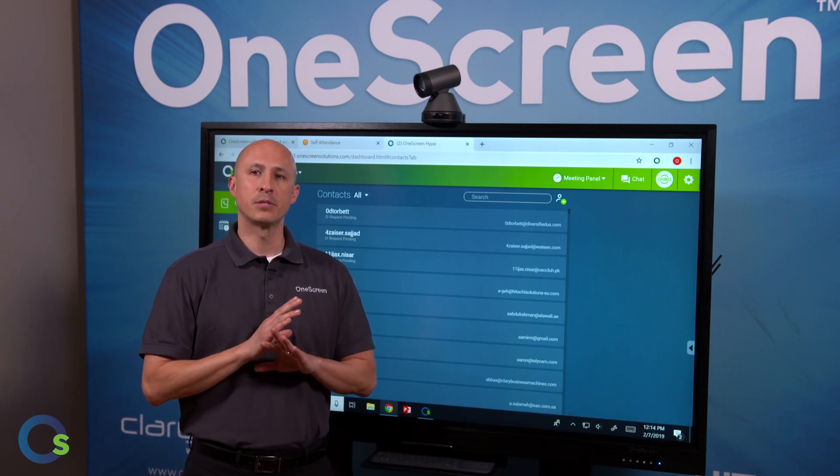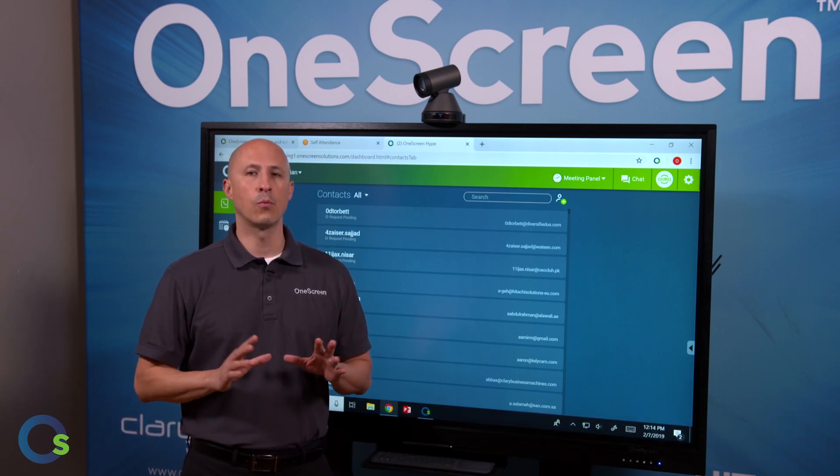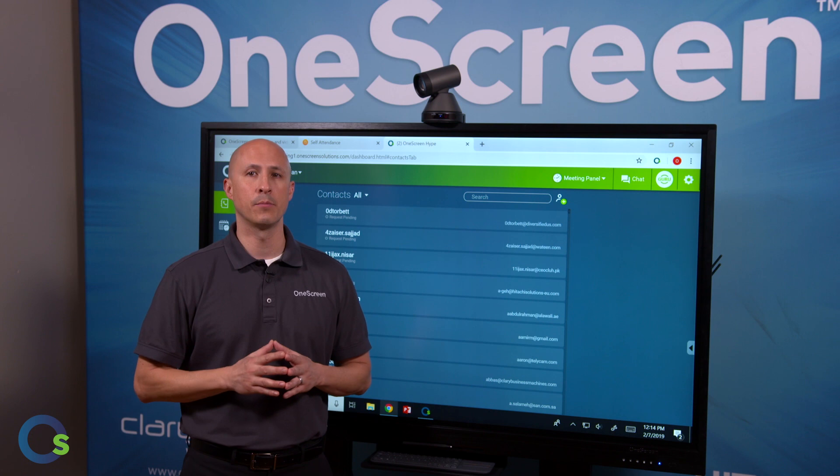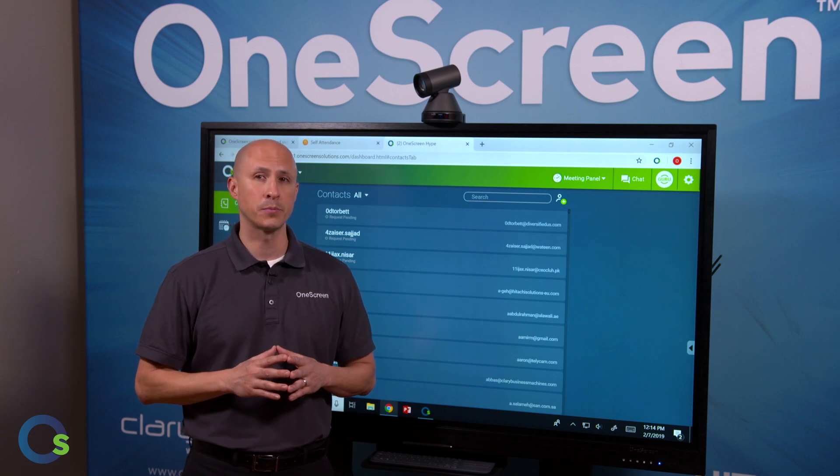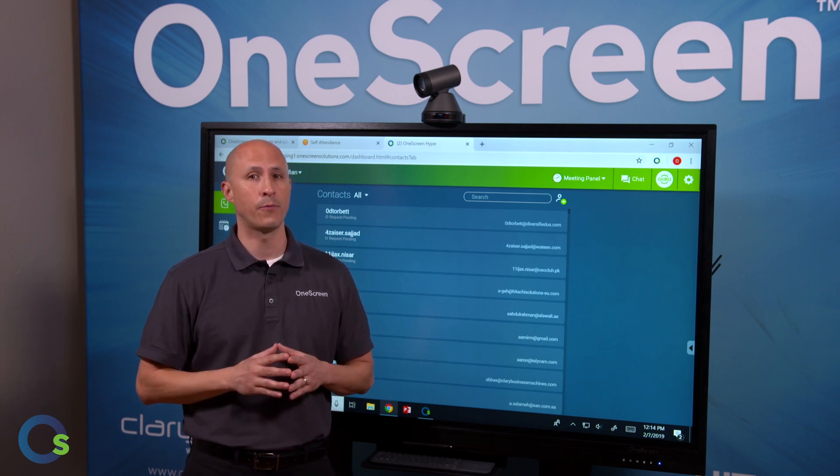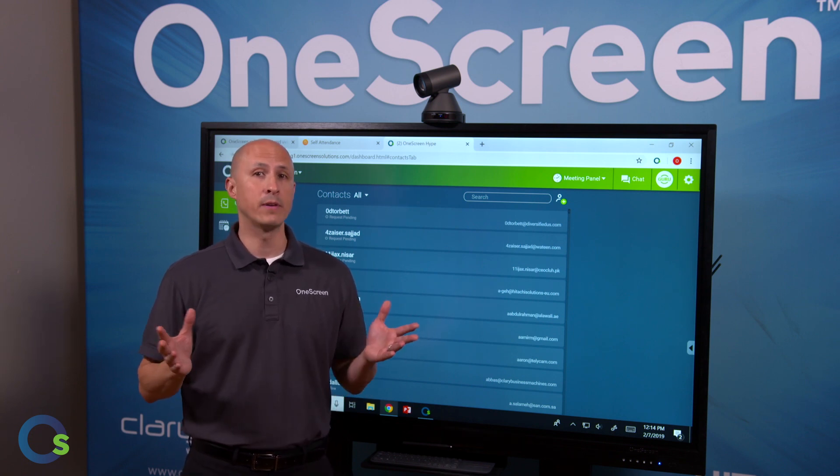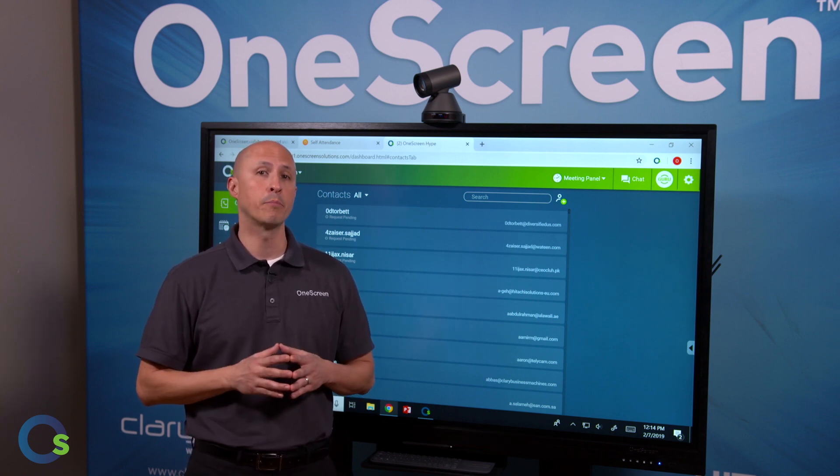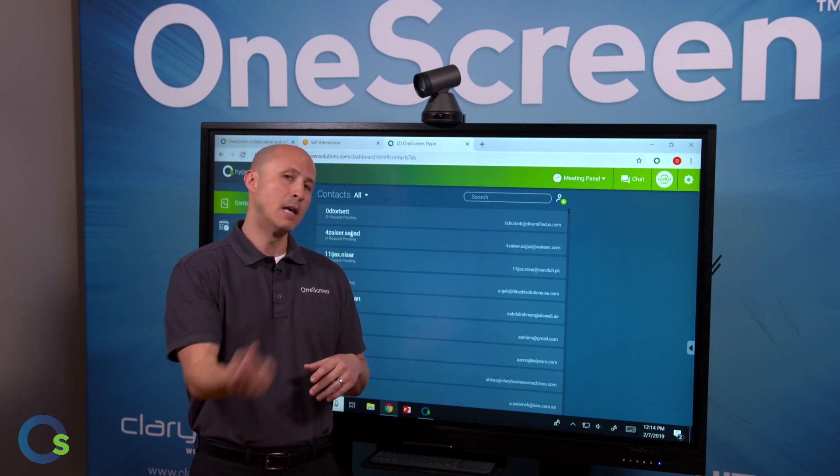Hype ships standard with all of our OneScreen hardware products and is also available as a monthly subscription in browser or downloaded desktop format or even as a perpetual on-premise license.